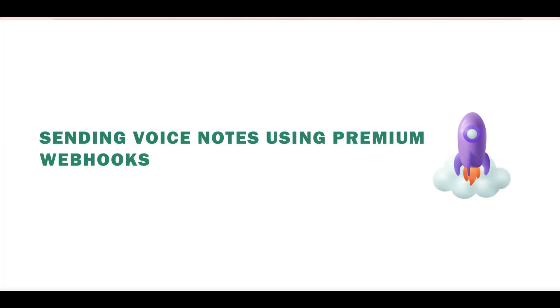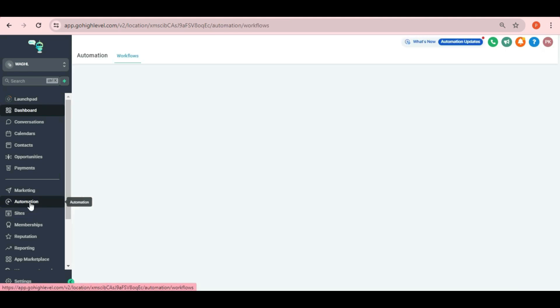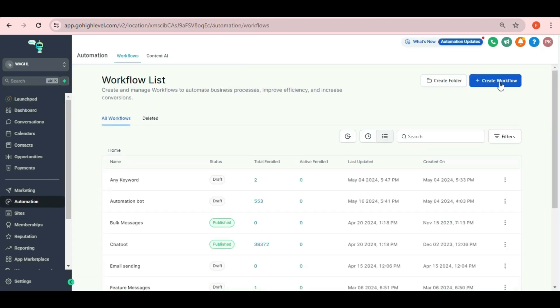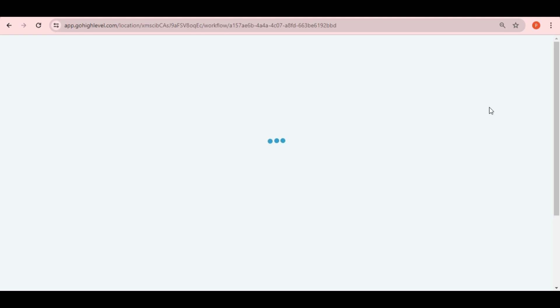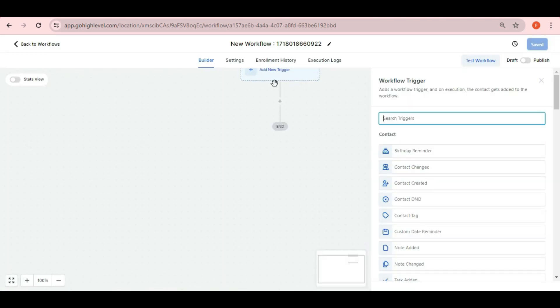Now let us show you first how you can test it using the premium webhook feature. Here, you can click on create new and start from the scratch. And now in the workflow you can put any trigger as per your requirement.